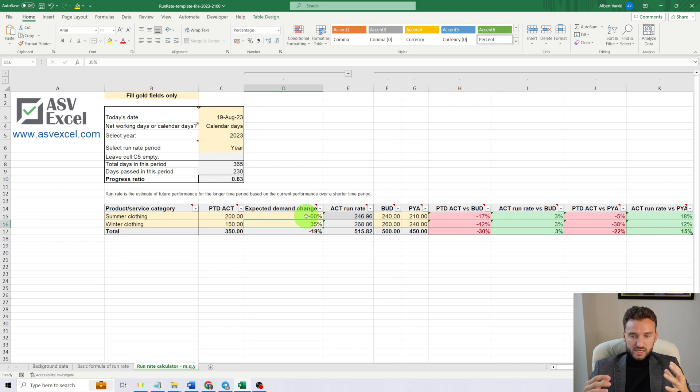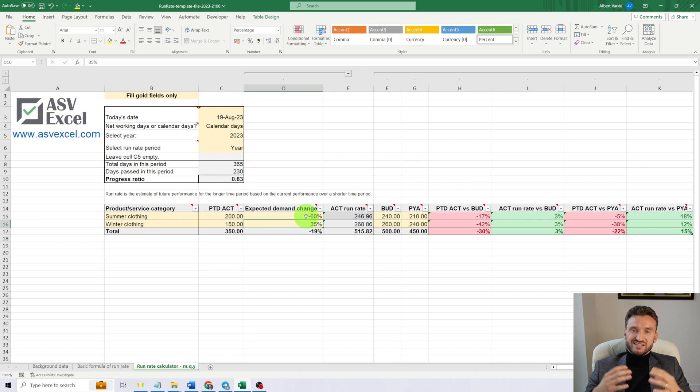The budget goal can be achieved with other assumptions, but it's up to you what assumptions to use and to manipulate the data in order to model different scenarios. That's it—we have covered the run rate topic. If you need the template demonstrated in this video, go to the video description. If you found this video valuable, give it a thumbs up, subscribe if you haven't yet, and see you in the next video.